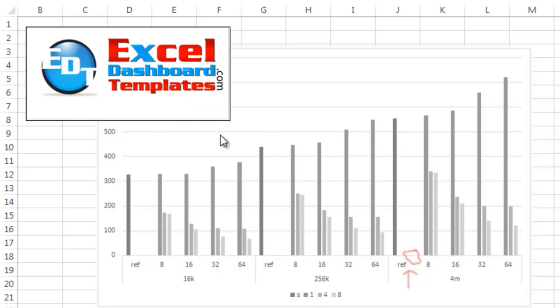Alright, today we had an Excel user who asked this question for a specific set of data. They wanted to know if they could remove the white space from a clustered column chart.